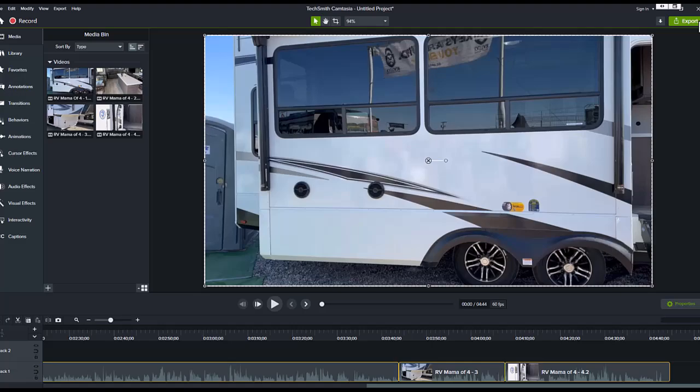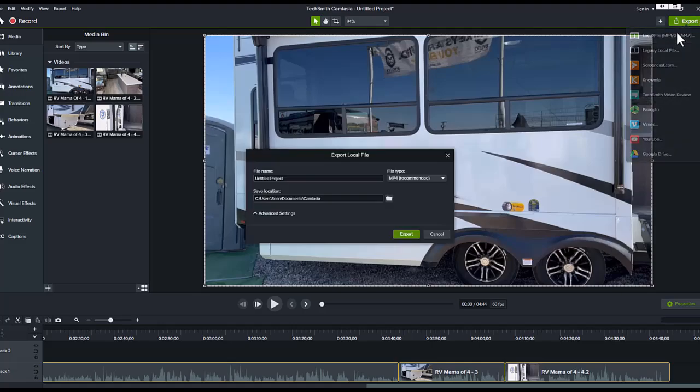All we have to do here is do an export. Local file, mp4 is fine. Name our project, again we'll go ahead and just do RV Mama 4 and do an export, and then that will export it.